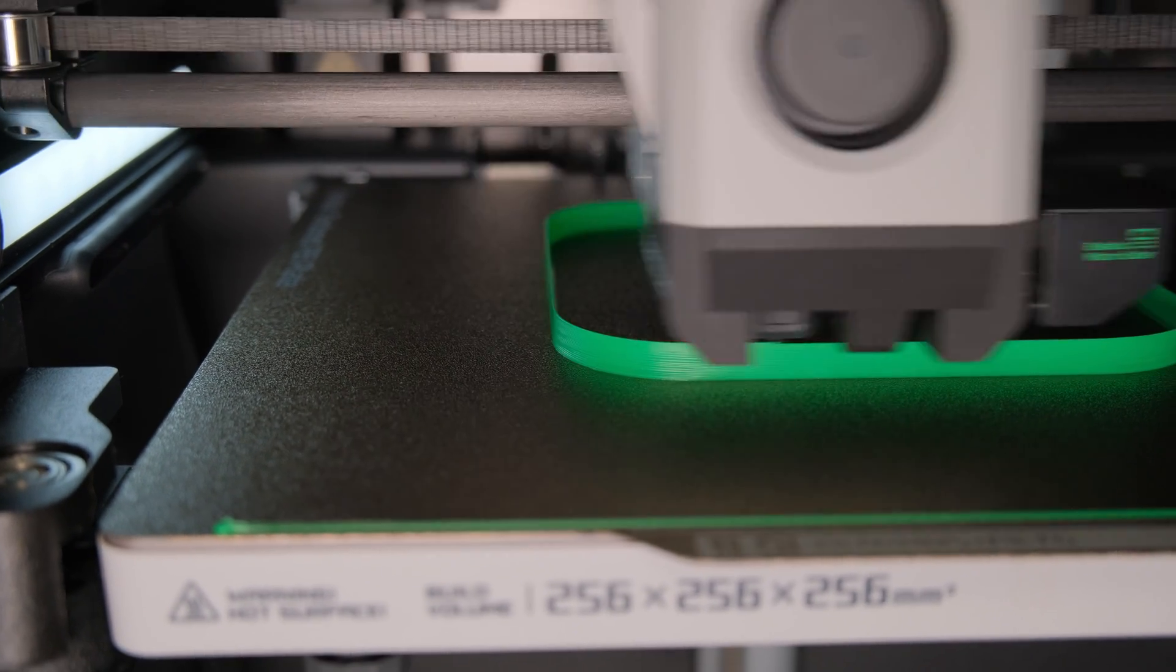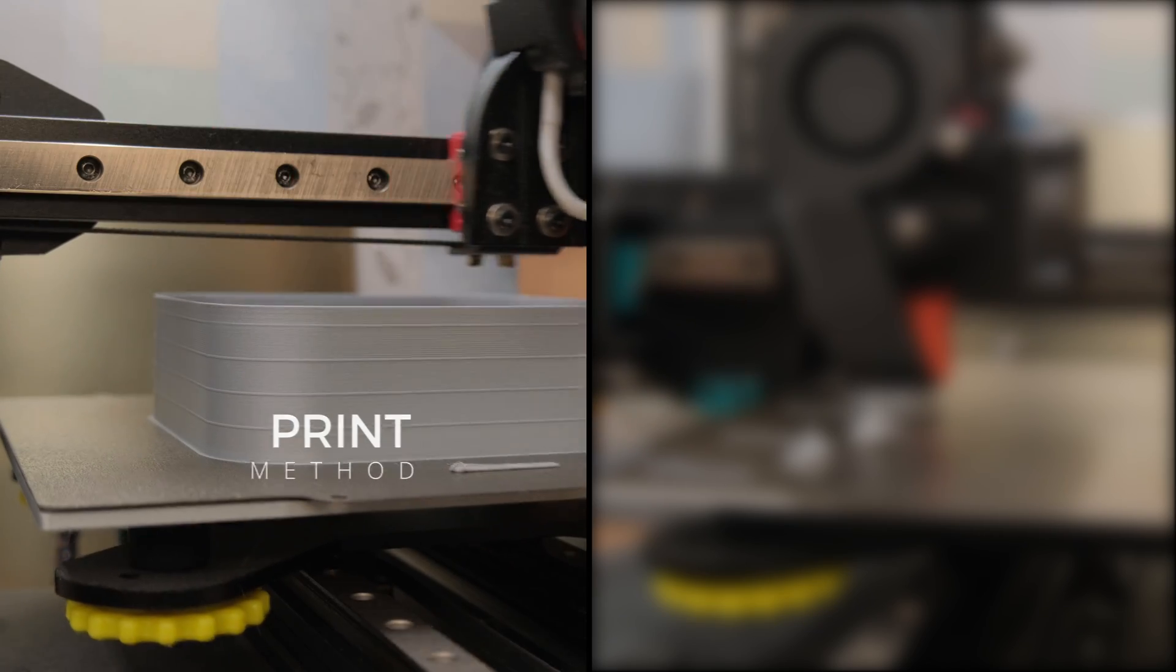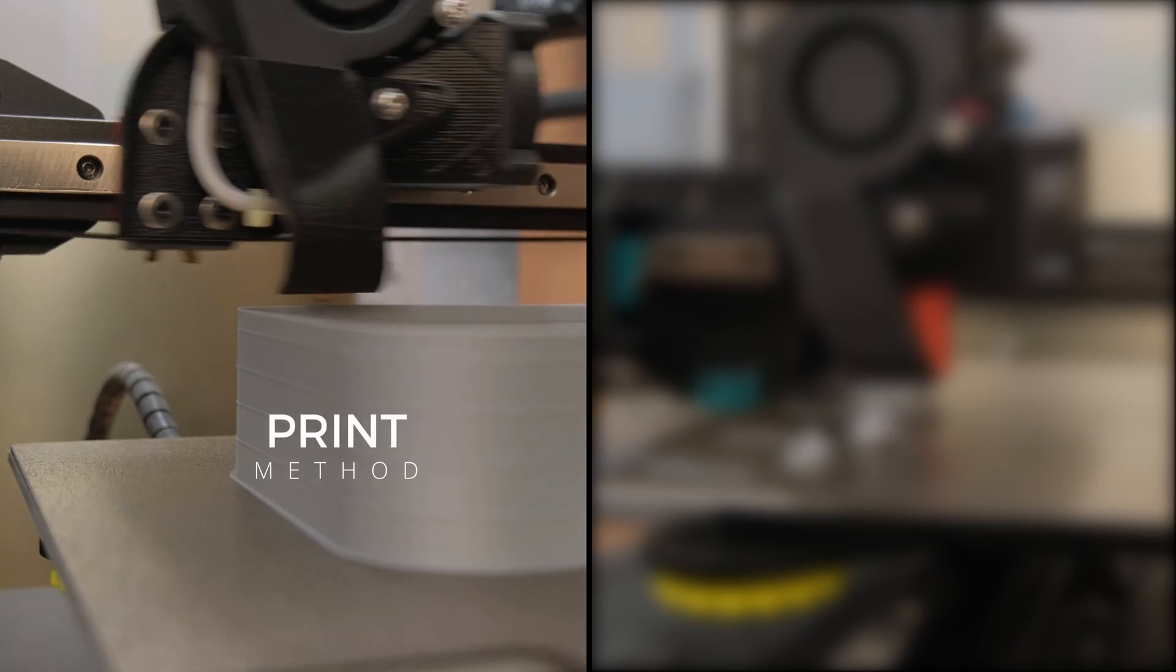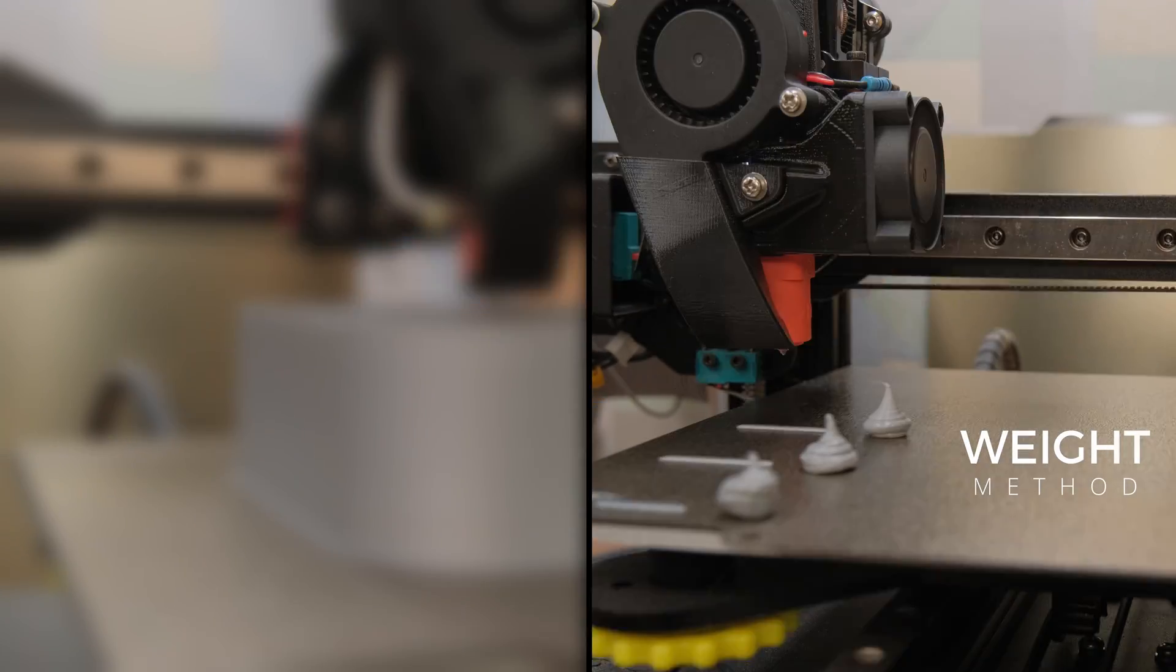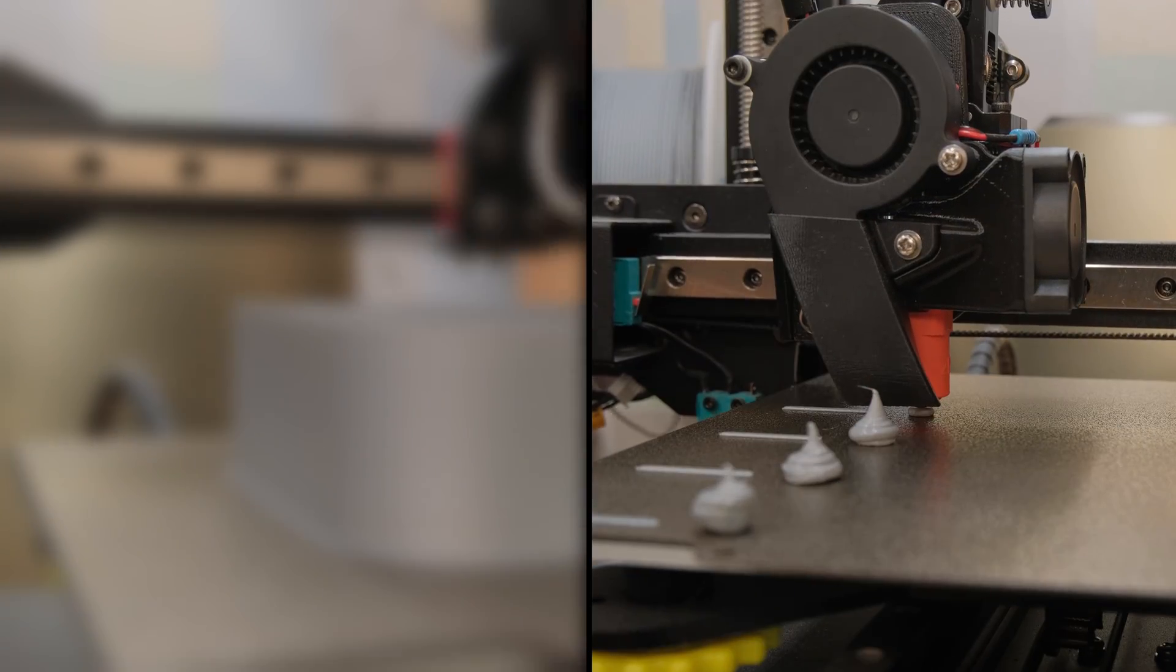The two most popular max flow rate measuring methods are printing a test piece and seeing when extrusion fails, or printing blobs and weighing them on a precision scale.